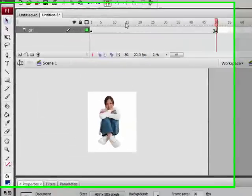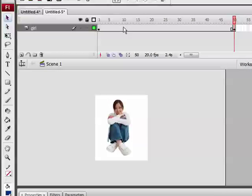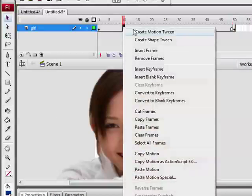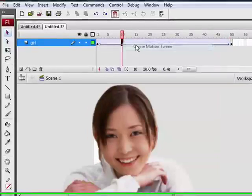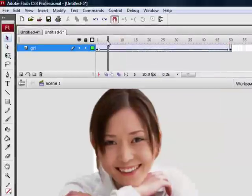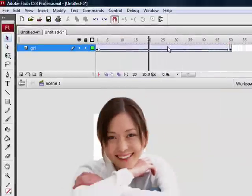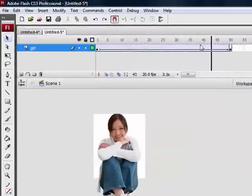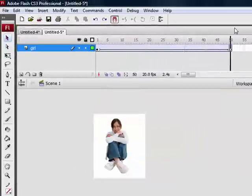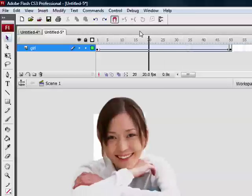So I will create a motion tween between the middle so the girl will move in. Sorry, it's like zooming out.